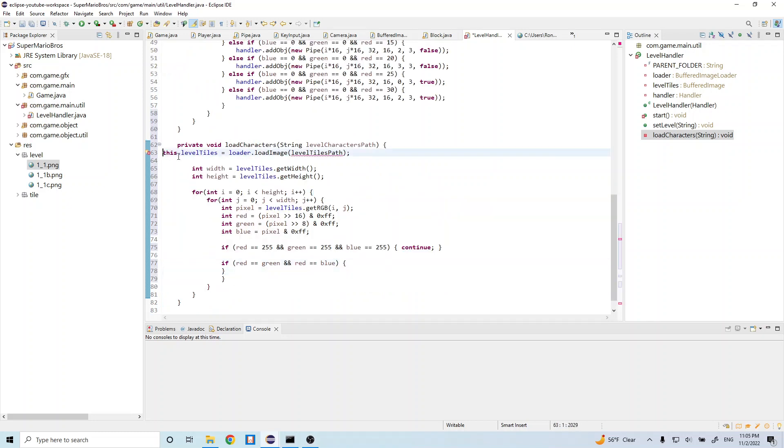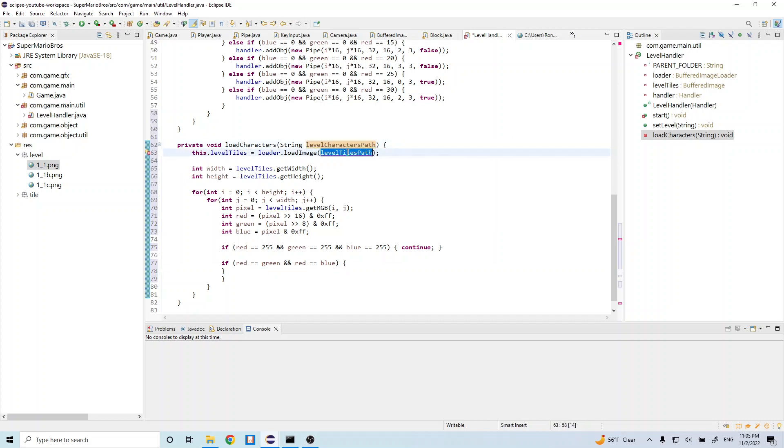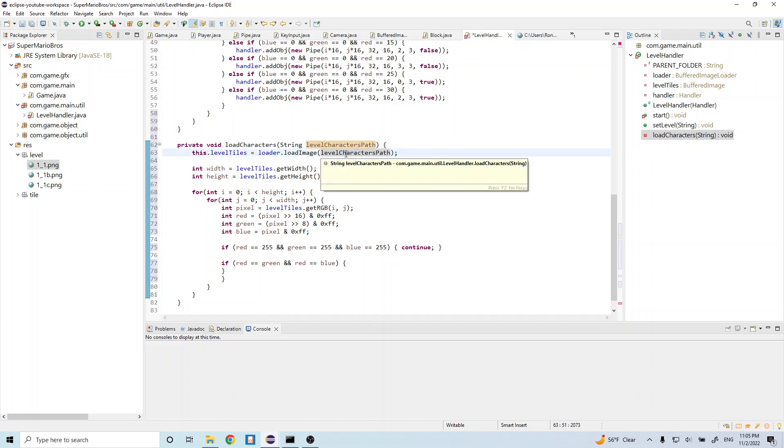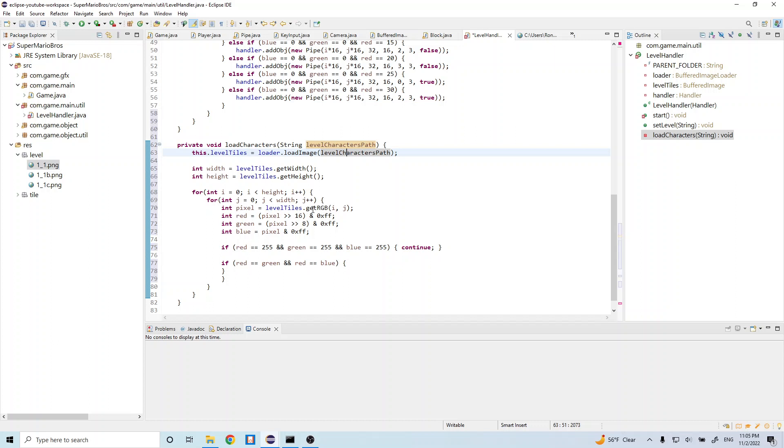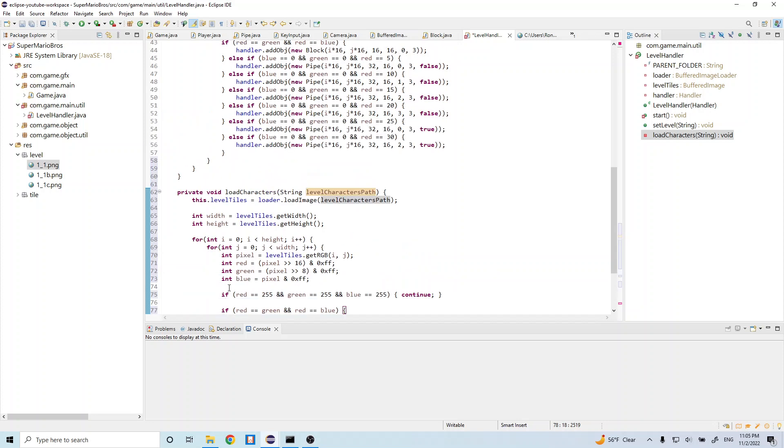And let's go ahead and fix this. So this is going to be level characters path, and we're still getting the same width and the height. So we're still parsing the width and the height from this image. We're still going through each pixel value, we're still doing the same get RGB and doing our math on it. We're still skipping over if it's a white pixel. And here we just want to go ahead and add some logic so that we can load in our player.